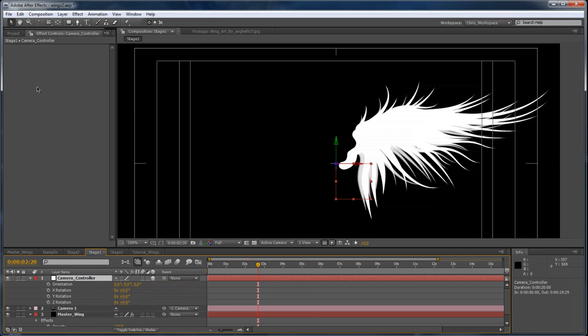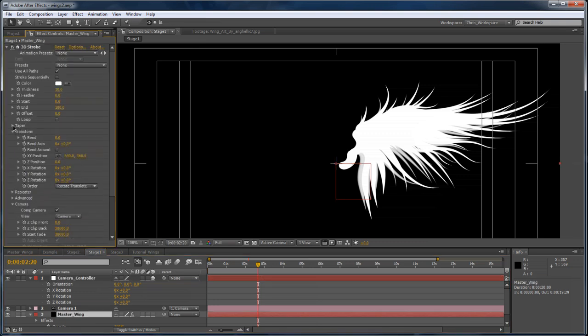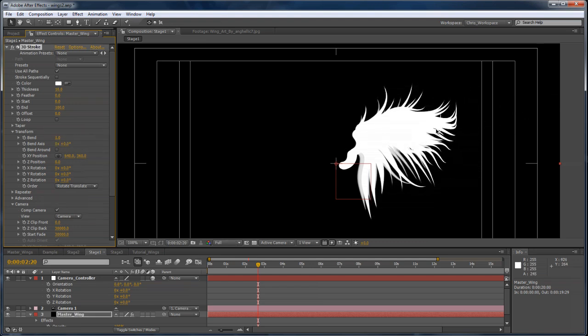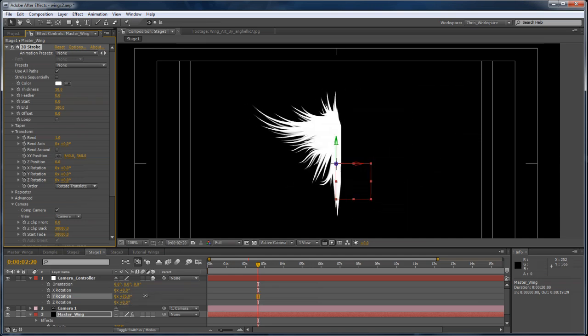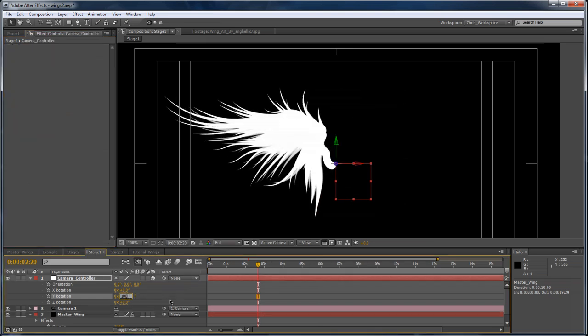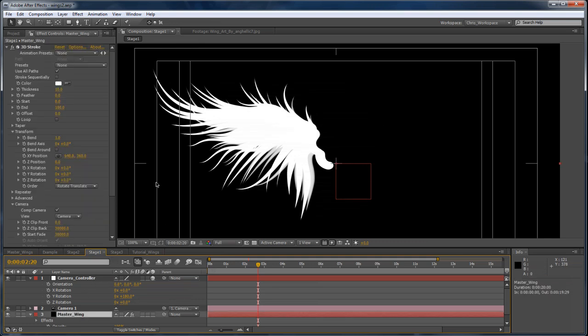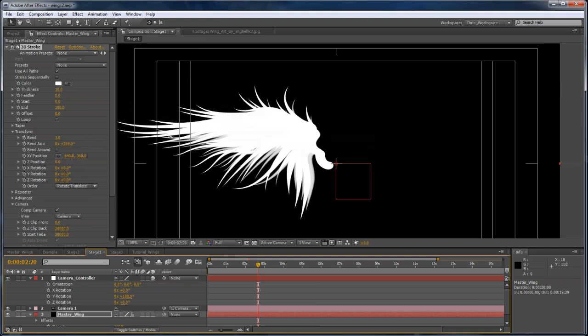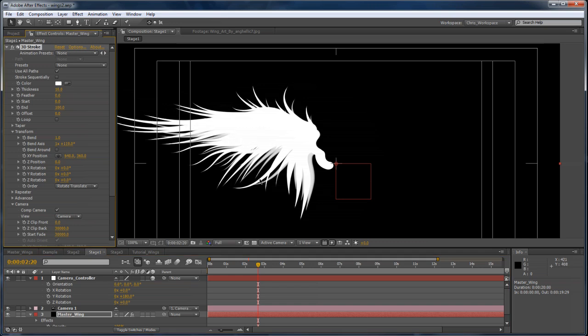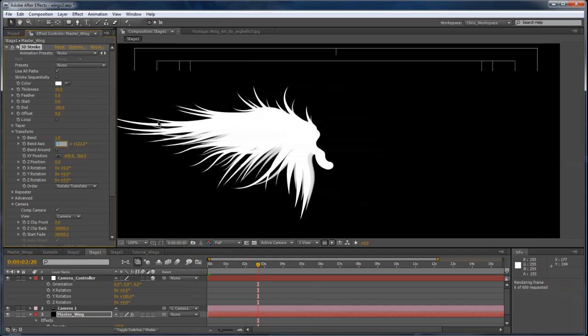At this point, if we go into the wing settings and we twirl down our transform settings, if we add a bend, we can already see that the wing is bending very nicely. And we didn't have to do anything else but just add the strokes to our mask paths. And I can see by rotating the camera around that it's bending away from us. So I'm going to turn it around so it's bending towards us, which is what we want. If we change this bend axis property, we can already see it has kind of an interesting flapping animation. And again, it was super easy. We didn't have to do anything to get to this point. But I just turned that up.